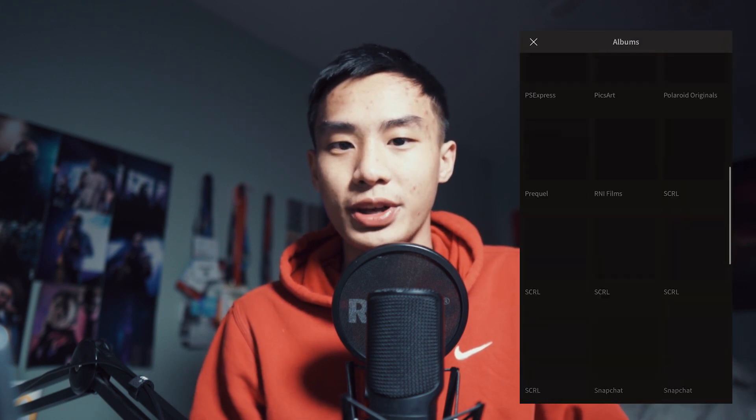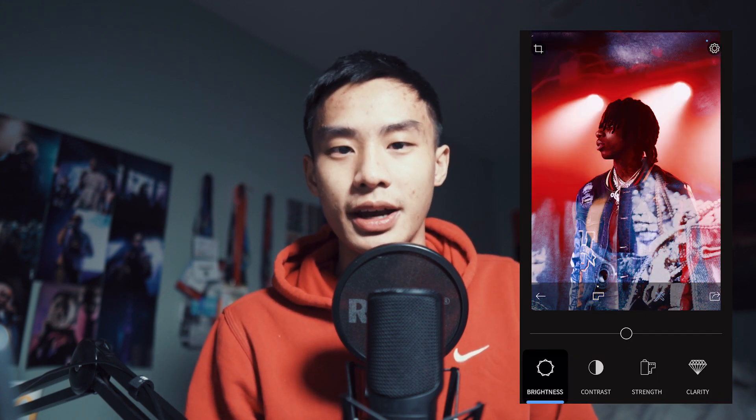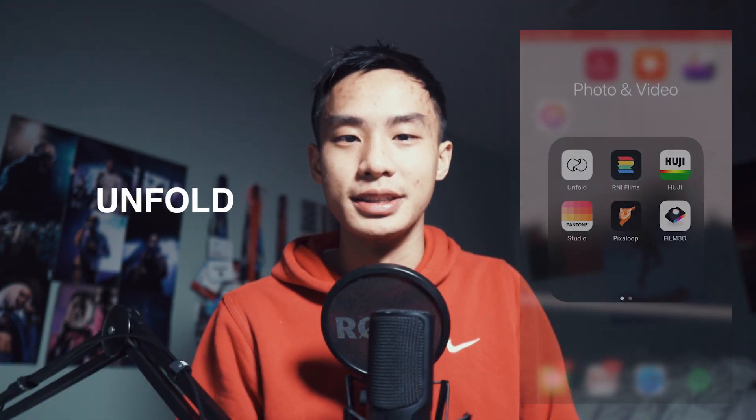The next app is called RNI Films and it's probably the one I use the most out of these six. It's a photo editing app that replicates certain film stocks — they have filters that look exactly like specific types of film. I shoot on Kodak Gold 200 with my film camera, and if I ever want to replicate those colors on digital photos or phone photos I can just apply that filter. They also have a really cool dust feature which I use all the time — I love adding dust alongside grain noise on my photos.